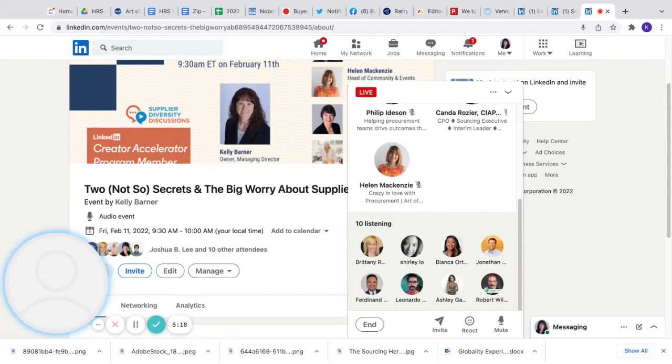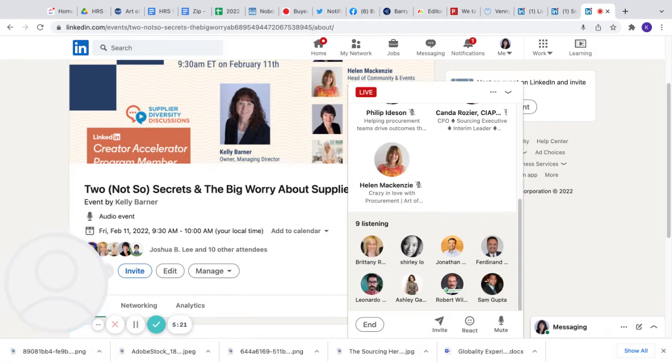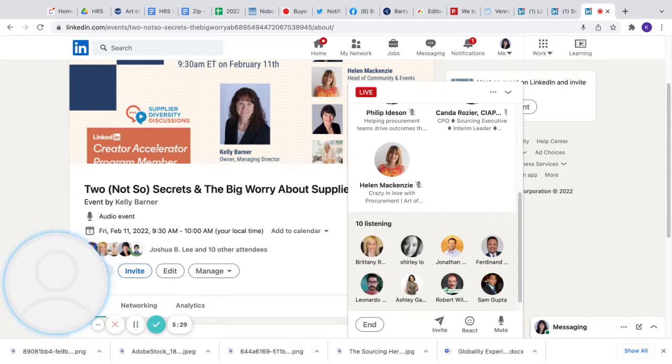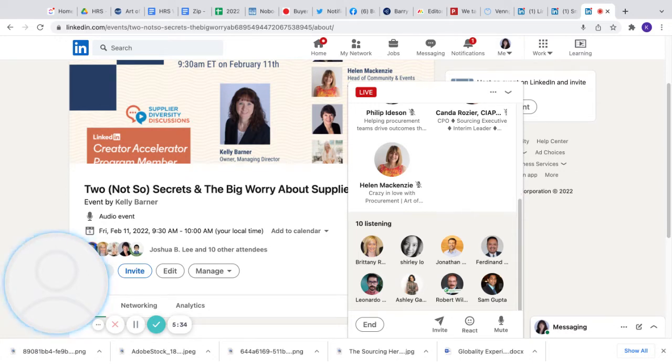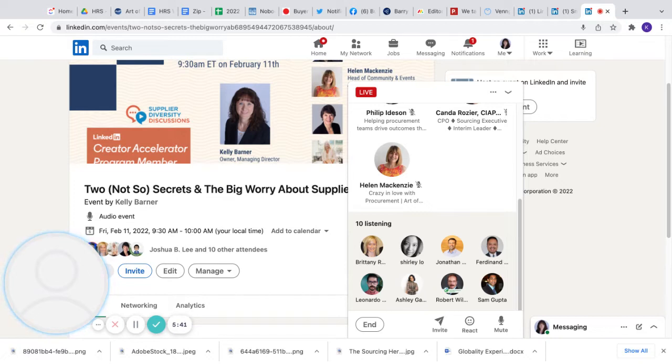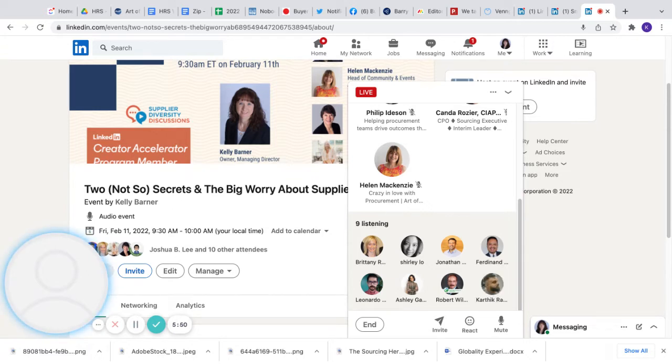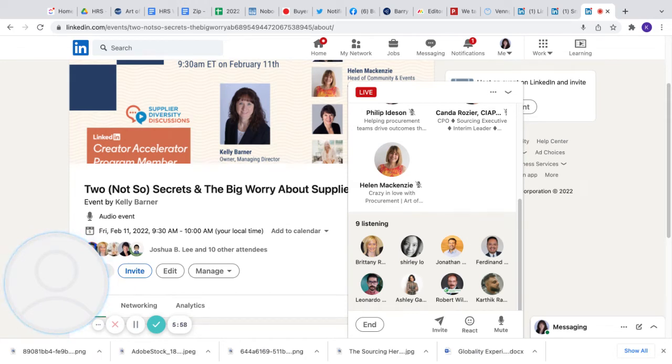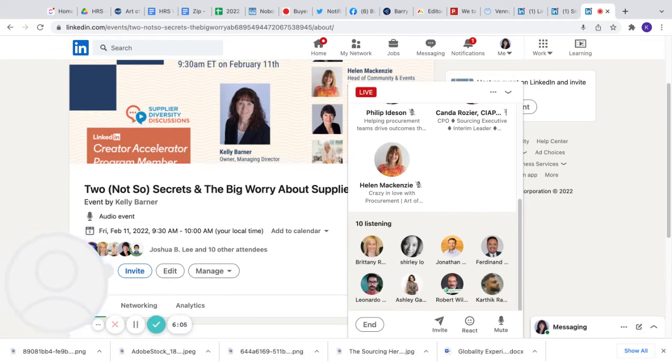So to join me in this conversation, I actually have four folks up on stage with me today. I have Philip Ideson, founder and managing director at Art of Procurement. I have Helen McKenzie, head of community and events at Art of Procurement. Kanda Rozier, president of Collabora Consulting. And I have Heather Fotch, founder and toner queen at Quality Imaging Solutions. So good morning, everybody. I think to kick off the discussion, Heather, let me start with you because in some of our back and forth to prep for today, you had shared that you were not surprised that box checking is the biggest shared risk, but you were surprised that it was as dominant as it was in the findings. Can you share why that was your initial reaction?